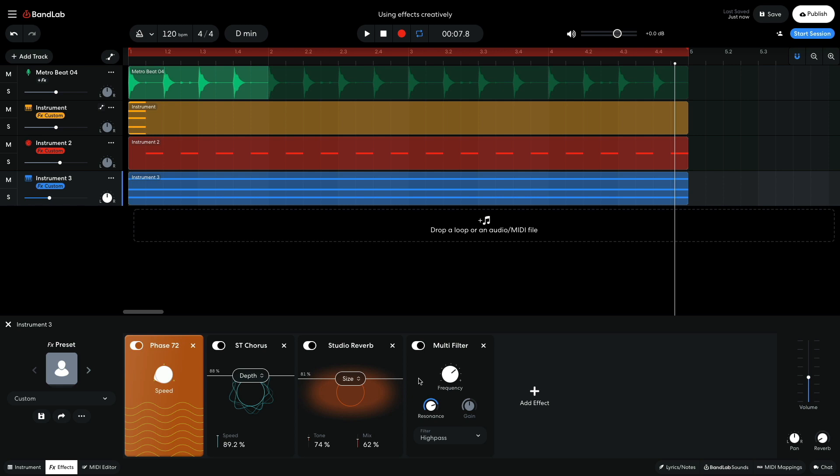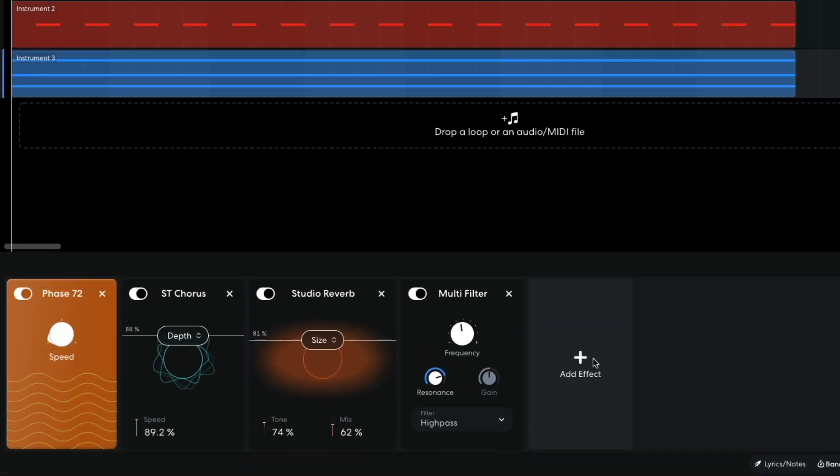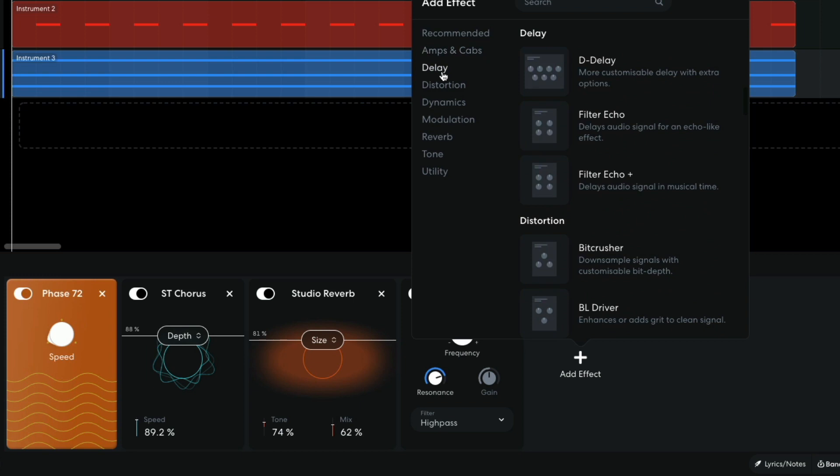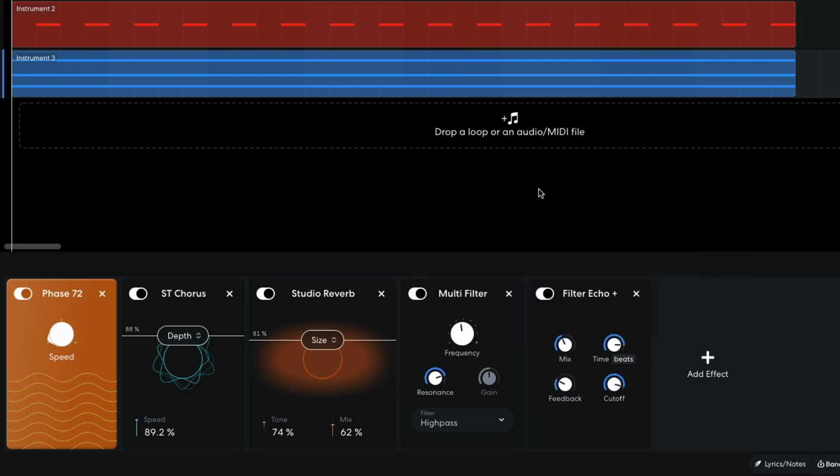That sounds cool, but it could benefit from some delay. I add a filter echo plus, and as with the earlier synth, I set the delay to quarter note triplets and the feedback to 97%.